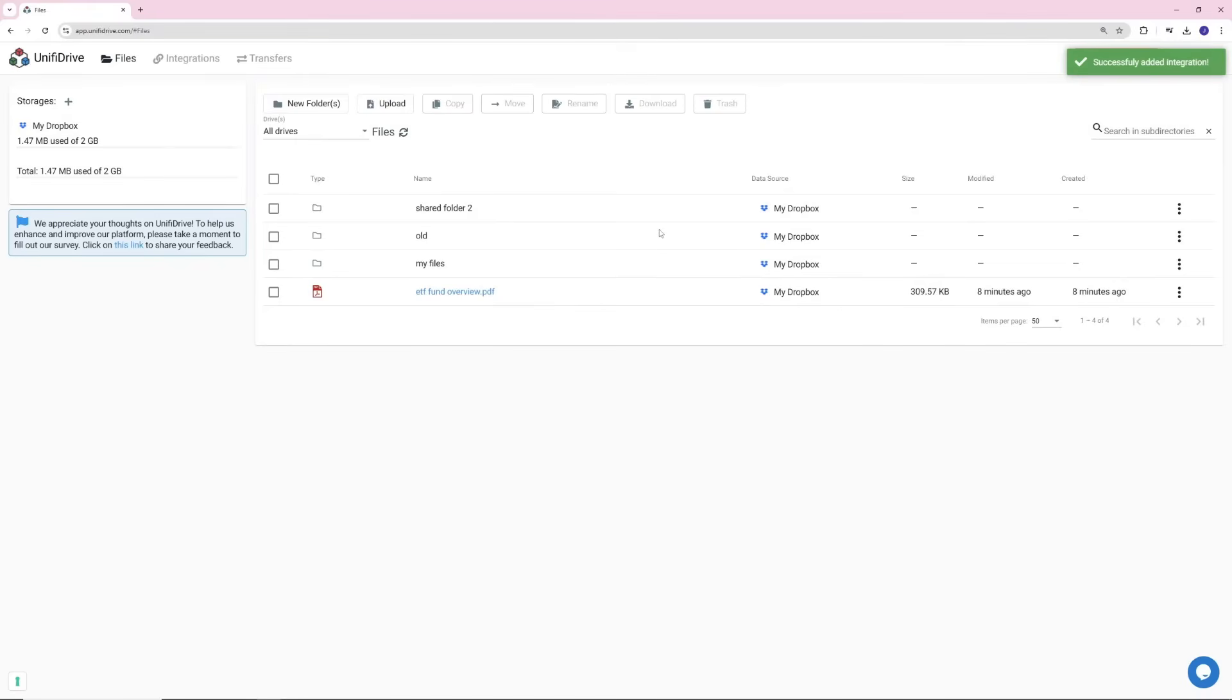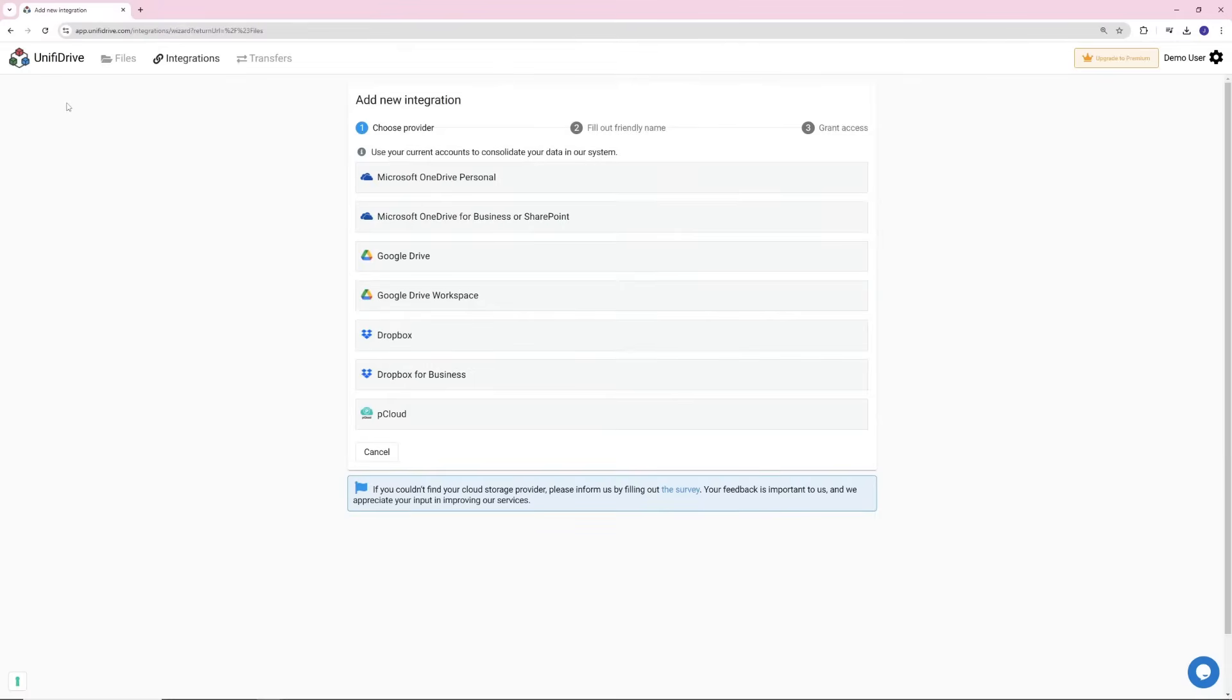Now you can manage your Dropbox account from the Unify Drive portal. To move files, connect your Google Drive account as well. Just click the Add Storage button on the Files page or visit the Integrations page.